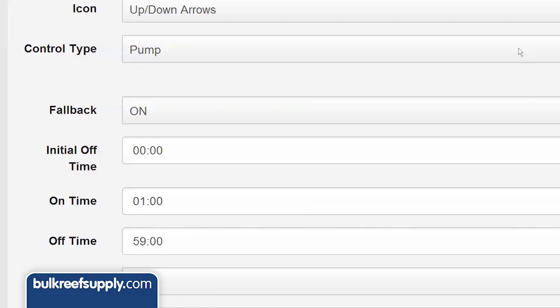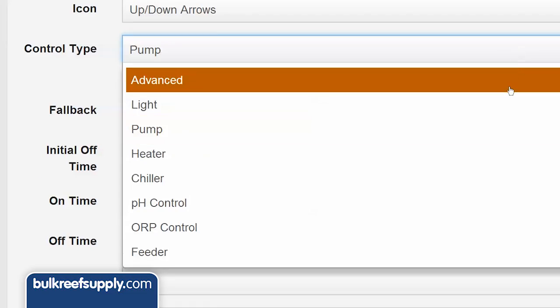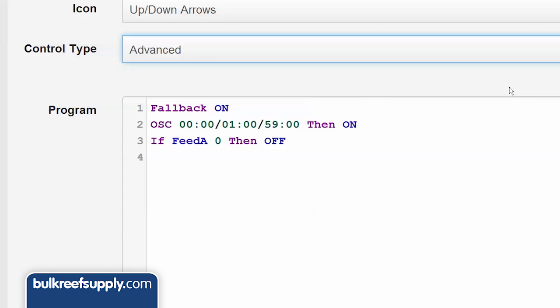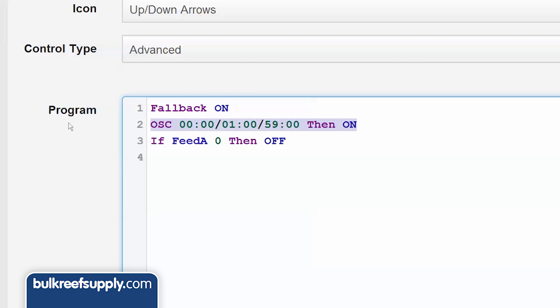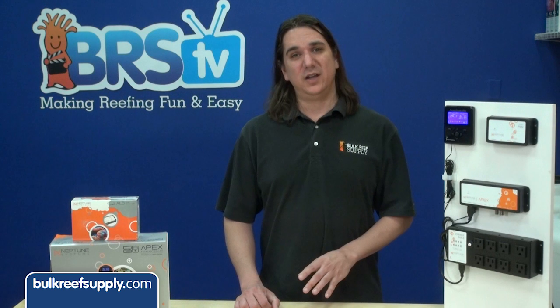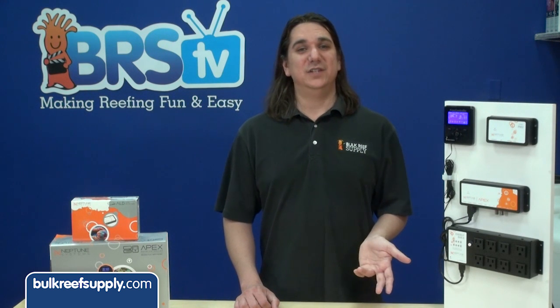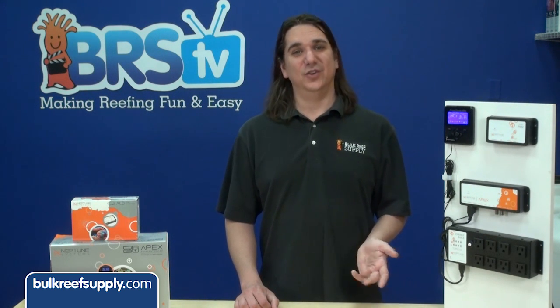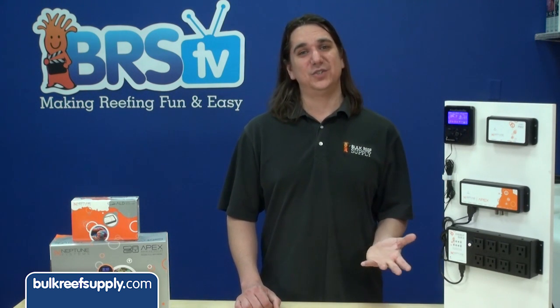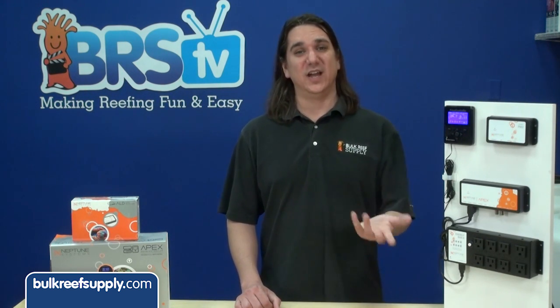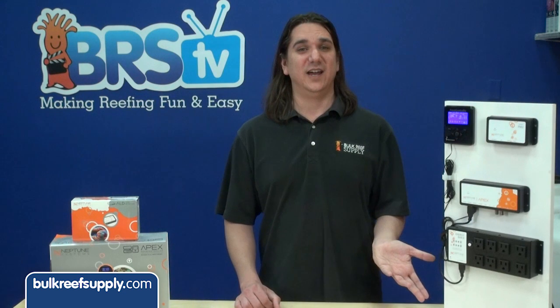Once you upload the new code to your Apex, hit the advanced control drop-down and you can check out the oscillation code Apex fusion wrote for you. If you want, you can add additional controls like setting a time when it starts to dose certain elements like alkalinity at night.